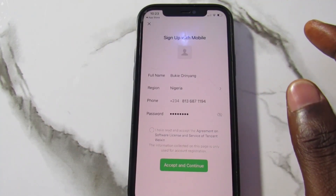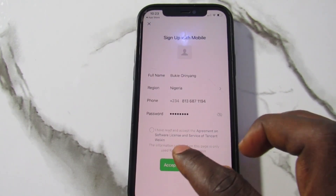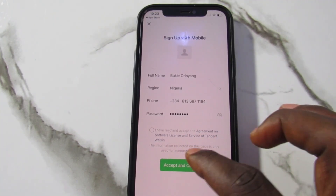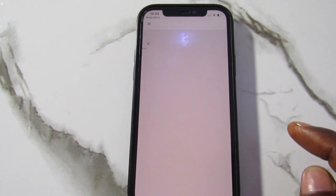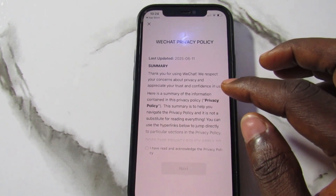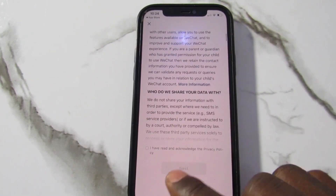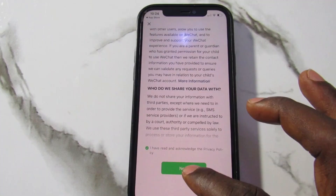Once you create your password, check the box saying 'I have read and accept the agreement on software license and service of Tencent WeChat.' Tap on it, then tap Accept and Continue. It will load and bring you to a privacy policy agreement. Take time to read it, and if it's okay by you, tap 'I have read and acknowledge the privacy policy,' then tap Next.